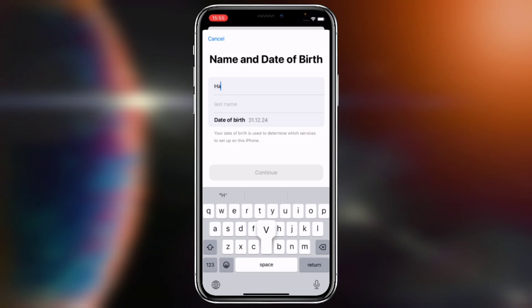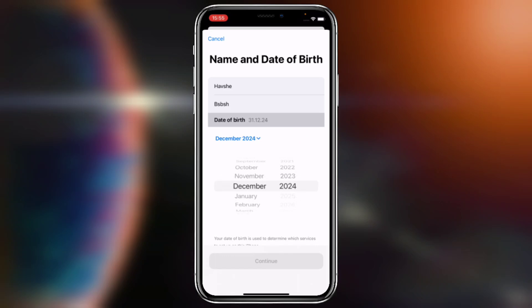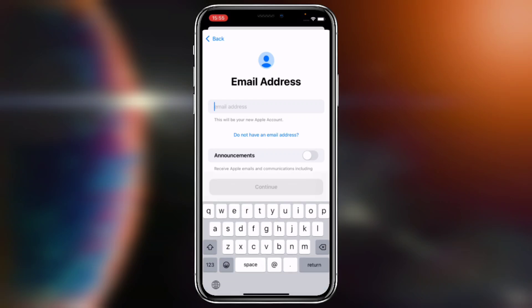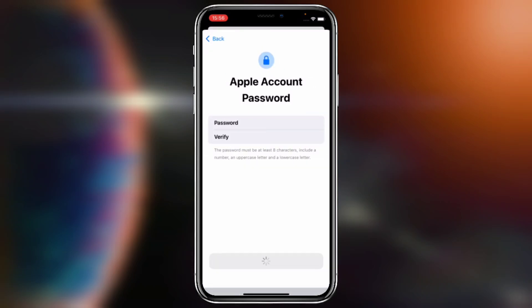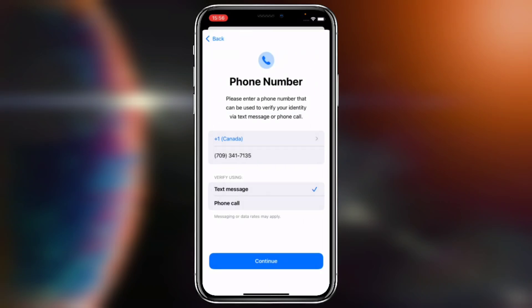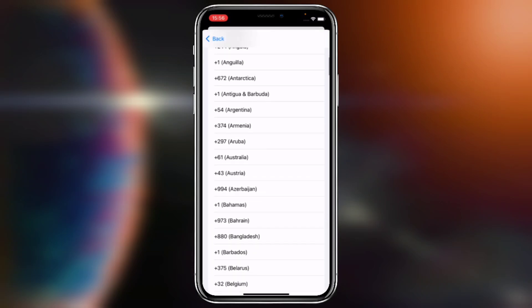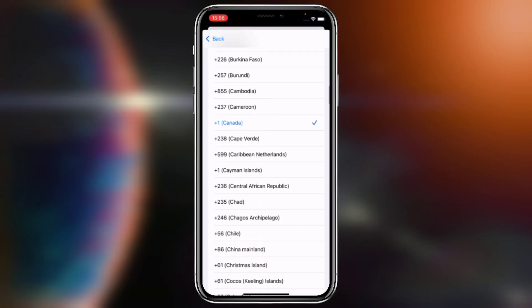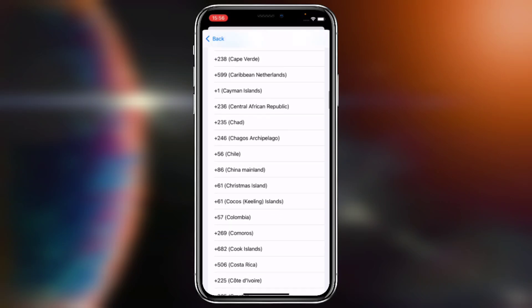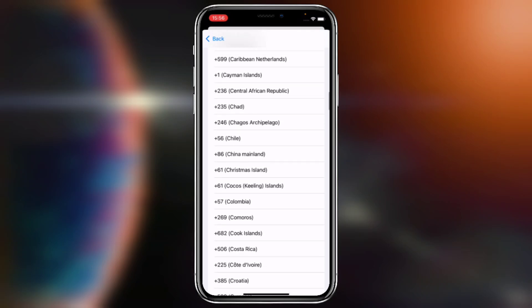Type in anything — it doesn't matter. Tap on Continue, then Create. I have also created a new email address. Tap Continue again, choose any number. Let me tell you, this Apple device is being used in some other country, that's why it's showing that country.